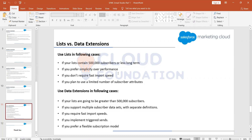All lists will have the same set of attributes, so there's more simplicity compared to data extensions. In data extensions, we can have different sets of attributes — we have to create all the fields from scratch, and we can have data retention policies and relationships between two data extensions.